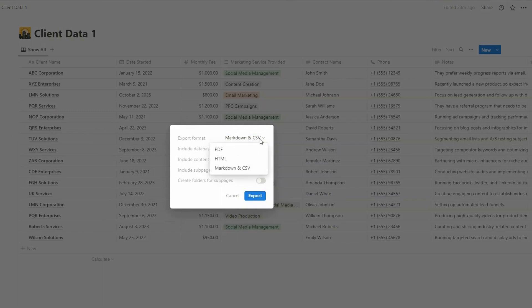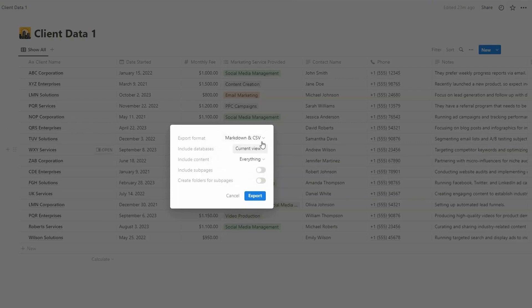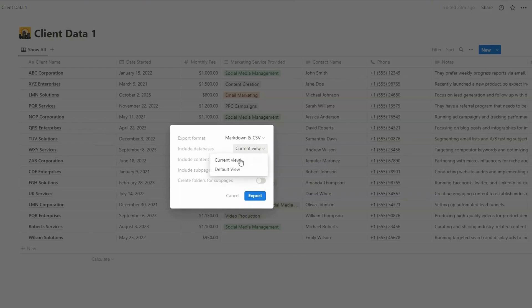And then actually here, while we're here, we're going to choose Markdown and CSV. But just so you know the other options available, you can export as a PDF or HTML file. So we're going to stick to CSV.